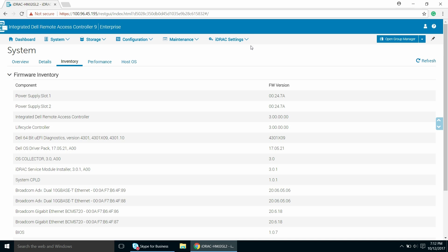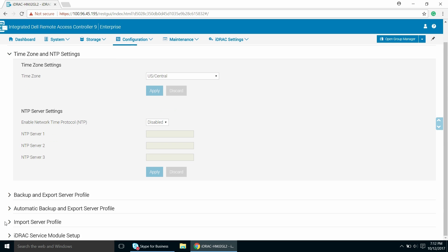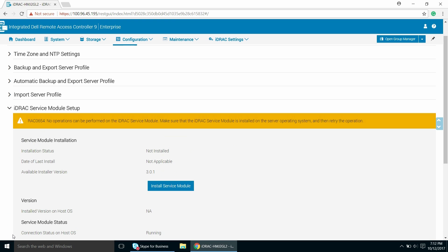Go to the iDRAC Settings drop-down menu and select the Settings option. The iDRAC Settings page is displayed. Click iDRAC Service Module Setup.